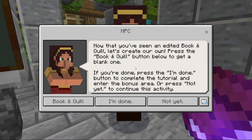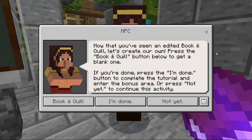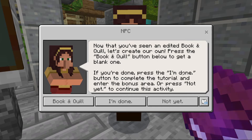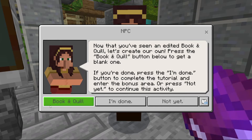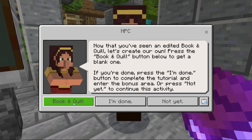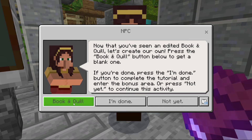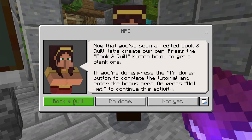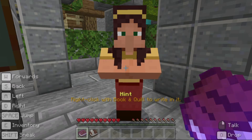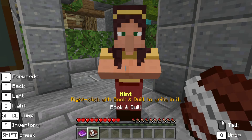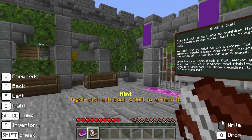Now that you've seen an edited book and quill, let's create our own. Press the book and quill button below to get a blank one. If you're done, press the I'm done button to complete the tutorial and enter the bonus area, or press not yet to continue this activity. We want a book and quill, so press that button. Now we have a fresh book and quill in our hands. Right click to open it.